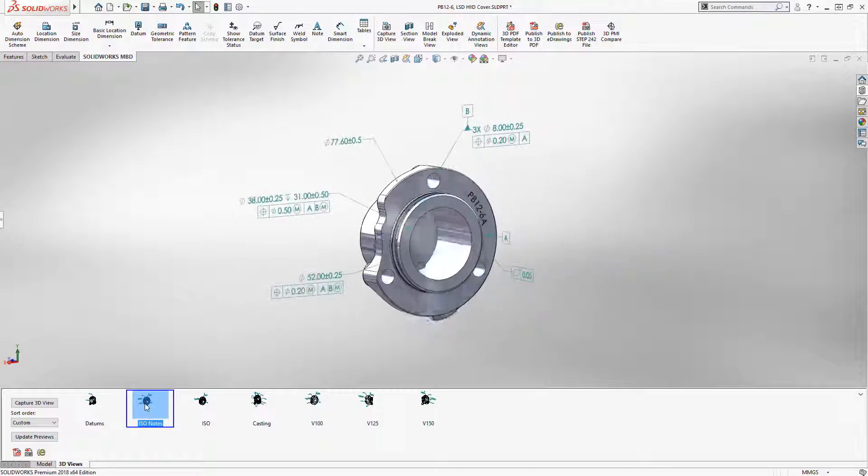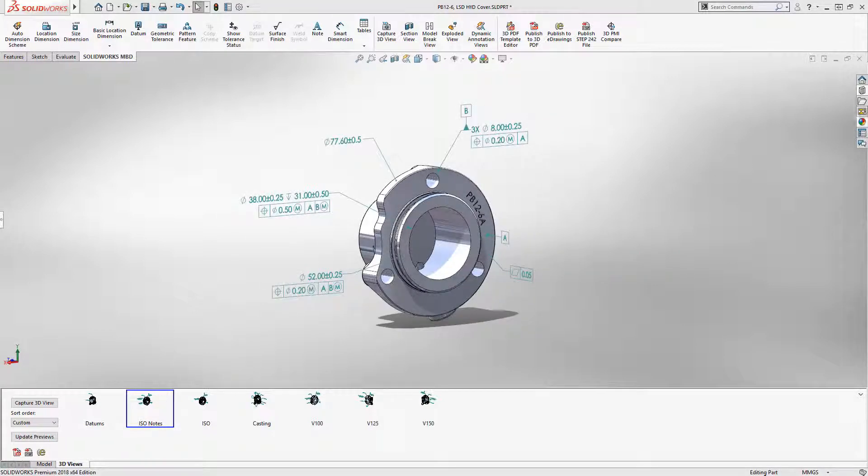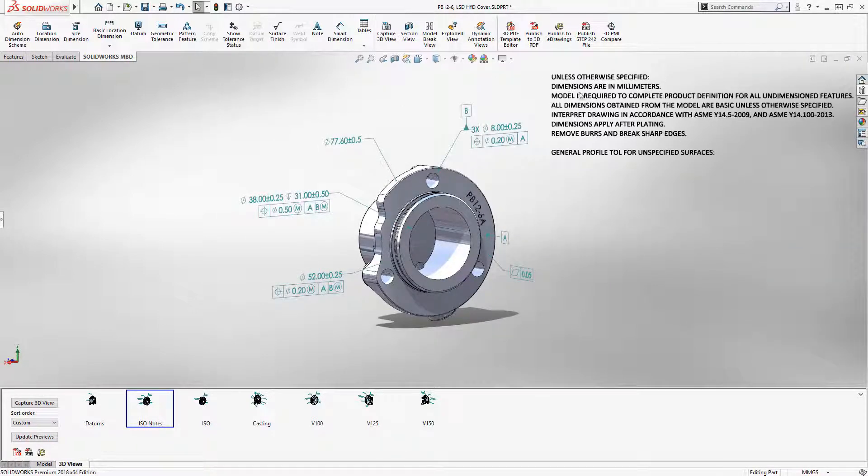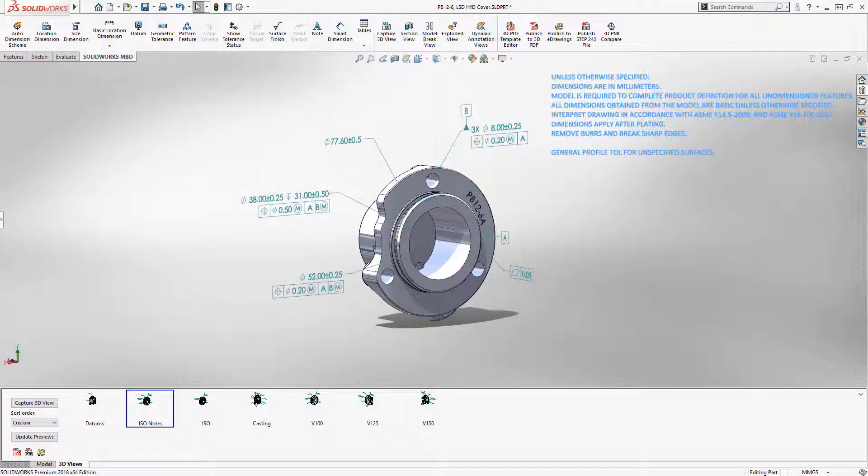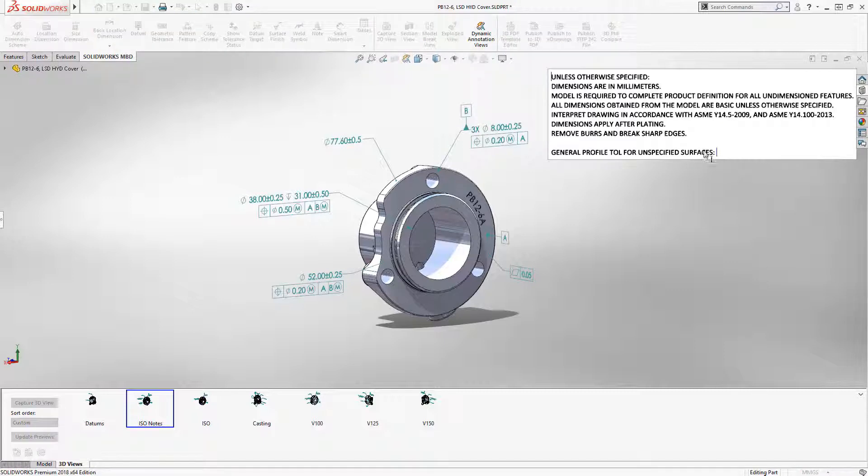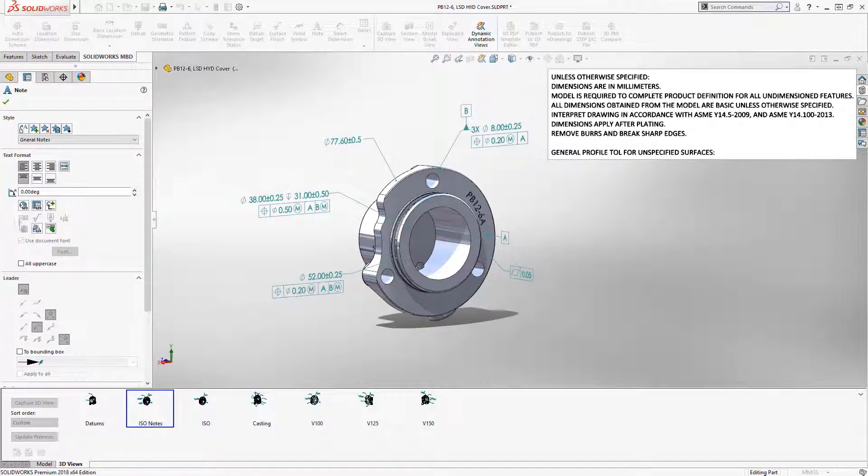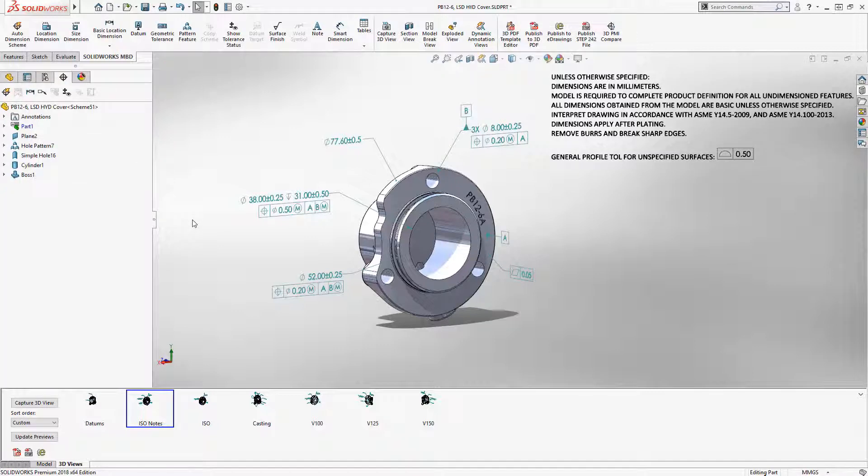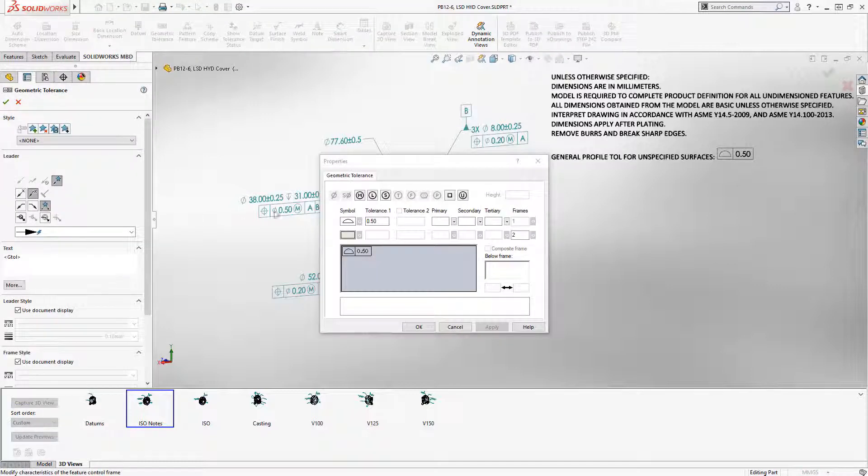Switching to a finish component, 3D notes are a great way to convey extra product information that would normally exist in a drawing title block. You can now apply a general all-over profile tolerance to the model and place it in the note or table cell. This sets a standard value for all unspecified surfaces.